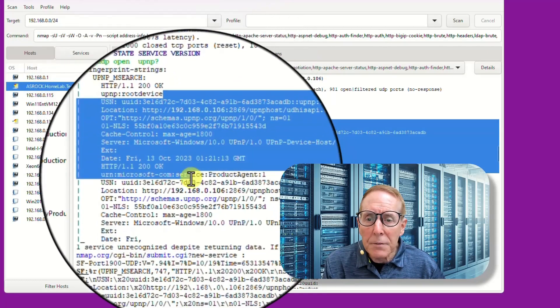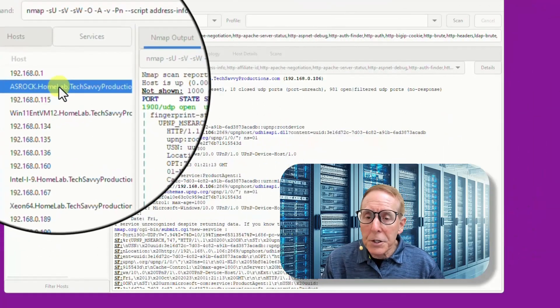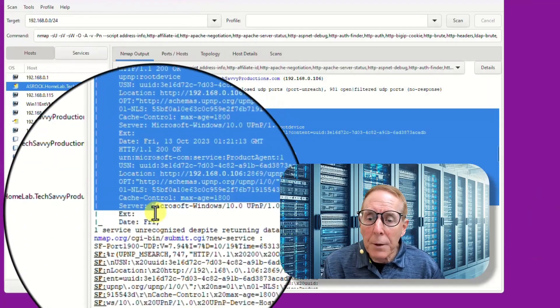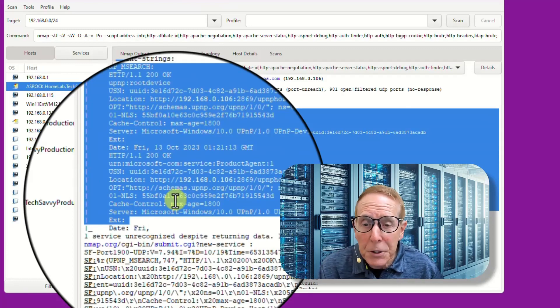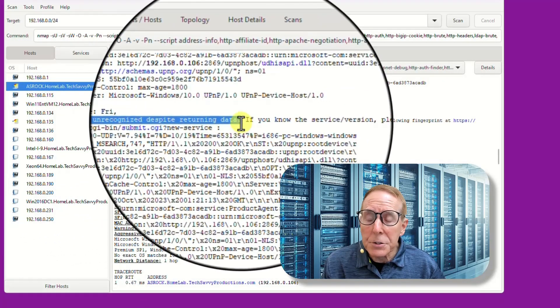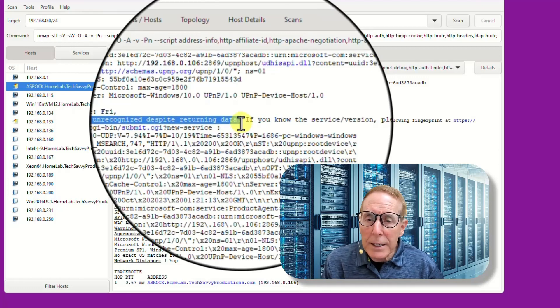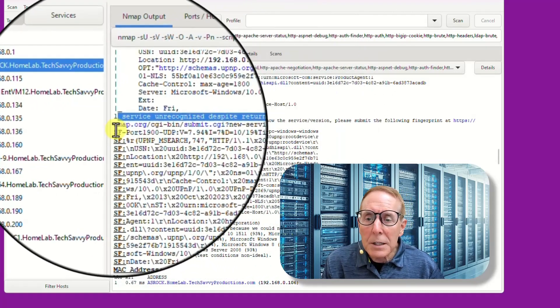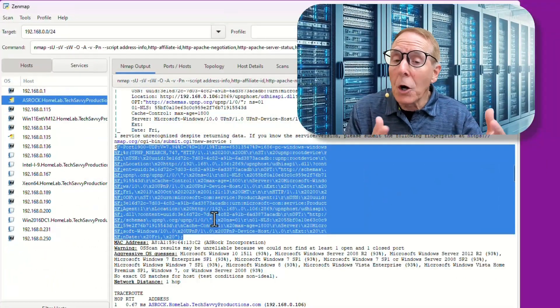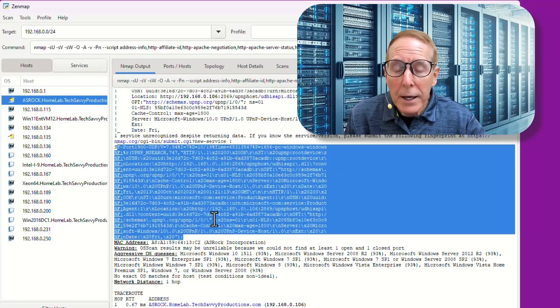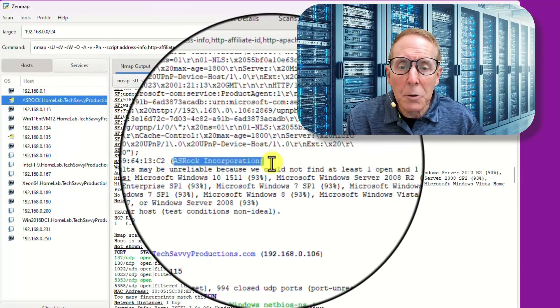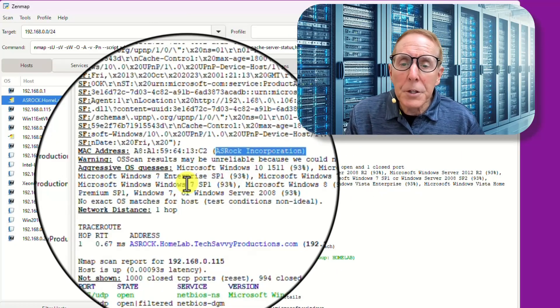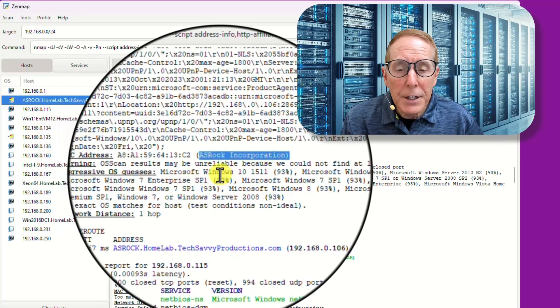In the discovery of the ASRock, which is the name of one of my motherboards, it discovered some information about that device. It says it's probably Windows 10, which is Windows 11, so that was pretty close. Notice down here, it says that one service unrecognized despite returning data. So NMAP did get data back from this service. It did recognize the service was running, but it couldn't decipher the fingerprint. What it did was it left the fingerprint information below and said, if you know what this service is, submit this fingerprint and your results back to us at NMAP. Here's the MAC address for that computer and it is part of ASRock Incorporated. It gives us the attempt to determine the operating system, which was Windows 10.